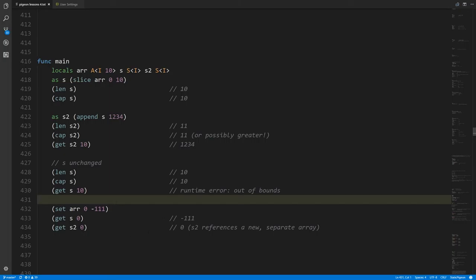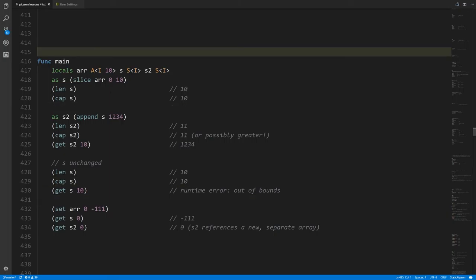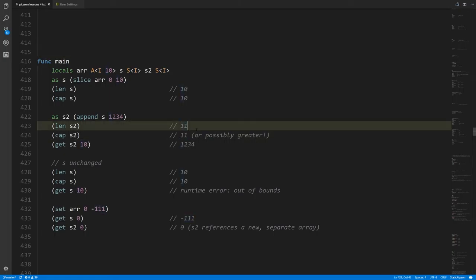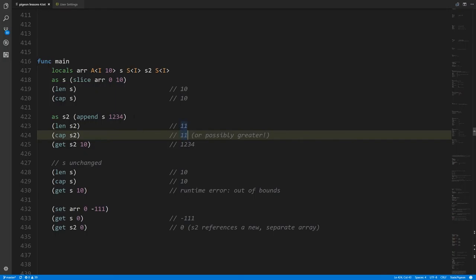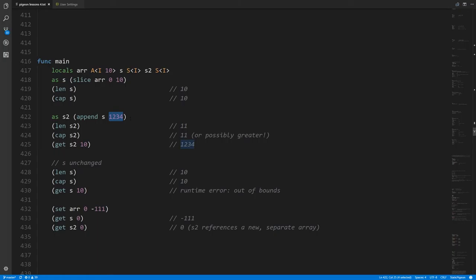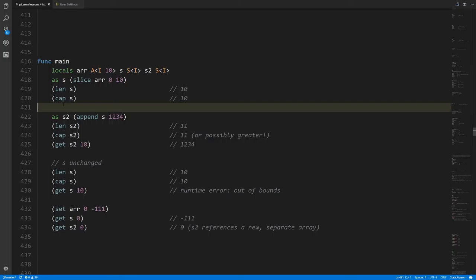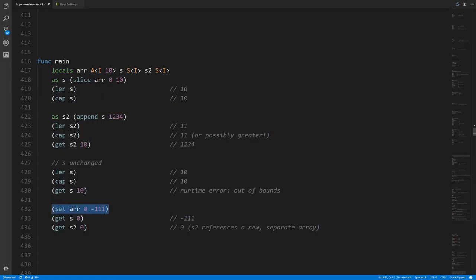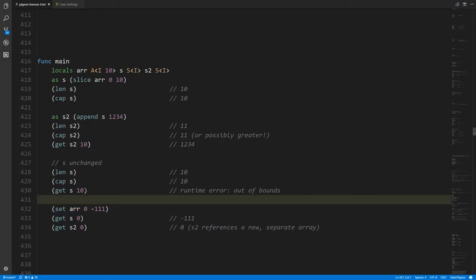If we now assign negative 111 to index 0 of the original array, which s points to, and get index 0 of s2, we get back zero — not negative 111. What happened is that our original array had all zeros, and when we appended to s there wasn't sufficient storage, so the append operator created a new array with sufficient size — at least 11 — copied the existing 10 values over, and set the new value at the last index. So s2 now points to a new array, separate from the original.